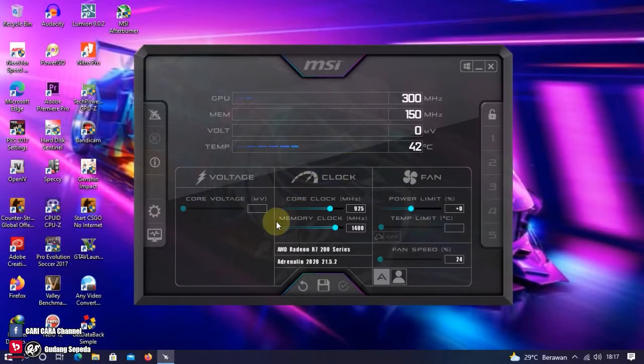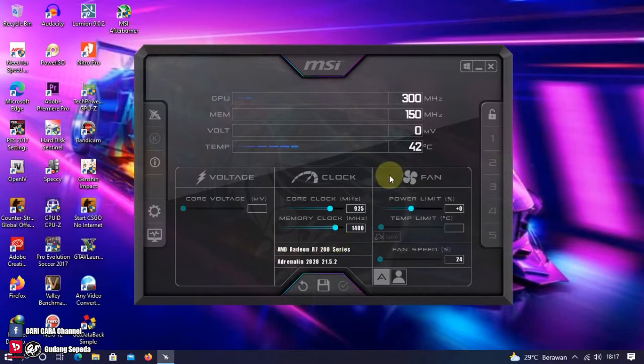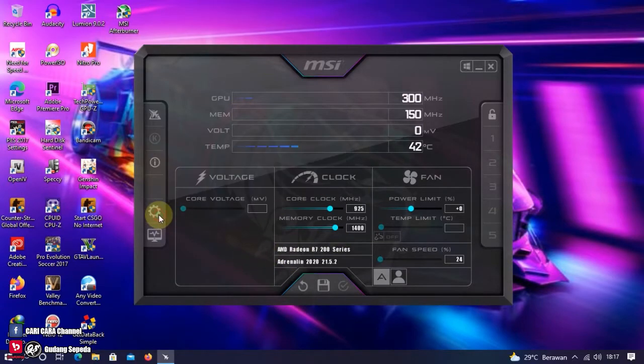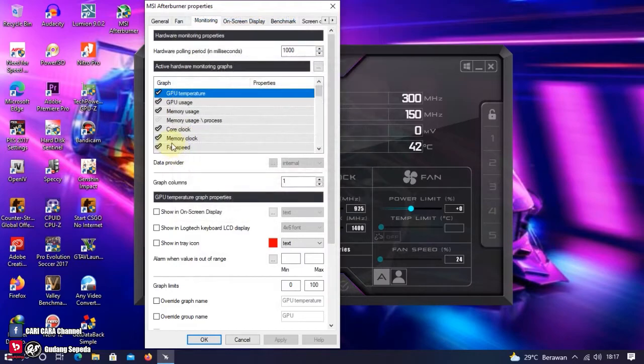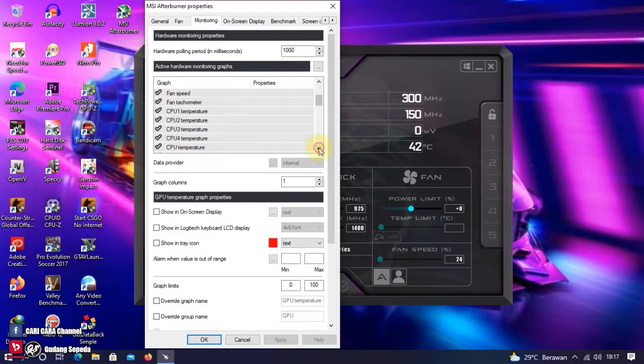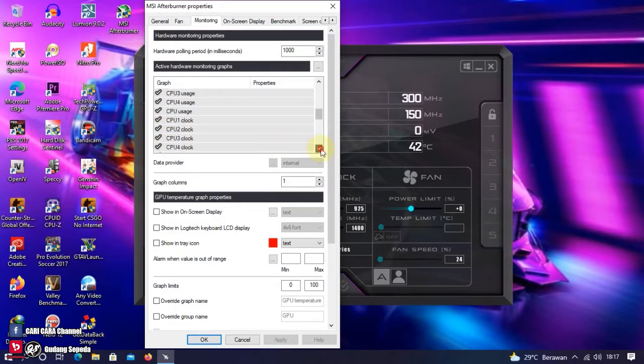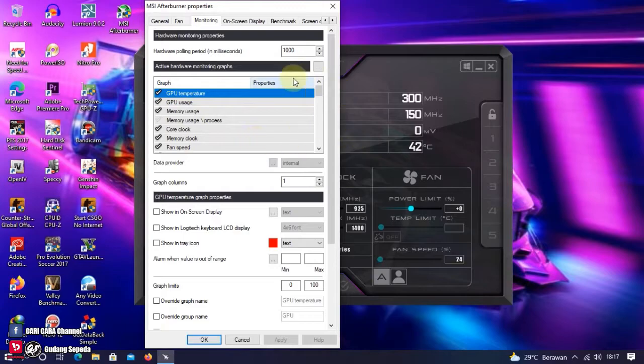Setelah MSI Afterburner-nya terbuka, kita setting dulu indikator-indikator apa aja yang ingin kita tampilin pada saat kita bermain game. Caranya, klik setting, klik monitoring. Di sini, kita akan memilih indikator apa aja yang ingin kita tampilin. Caranya cukup mudah. Checklist indikator yang ingin kita tampilkan. Selain kita checklist, kita juga harus menge-checklist show in on-screen display.